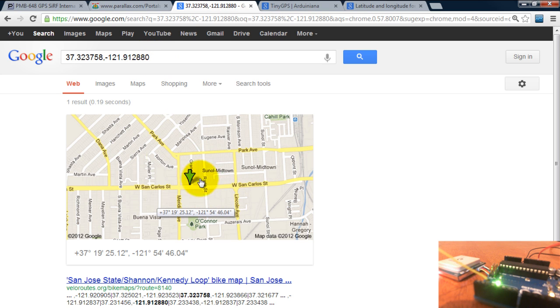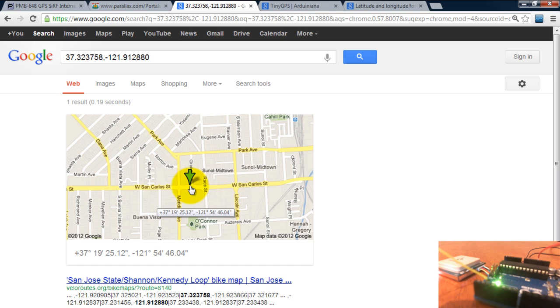With that value plotted on the map. And that is how you use GPS receivers. Thank you for watching.